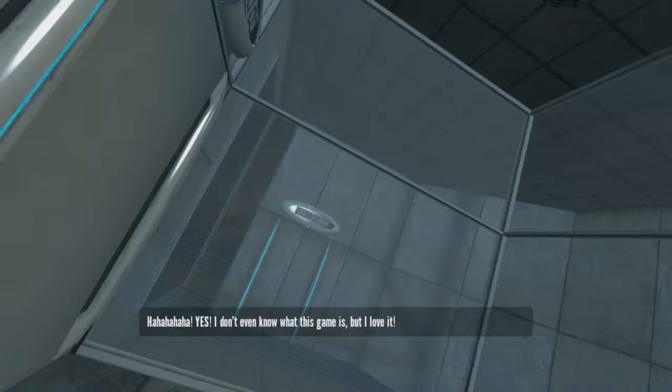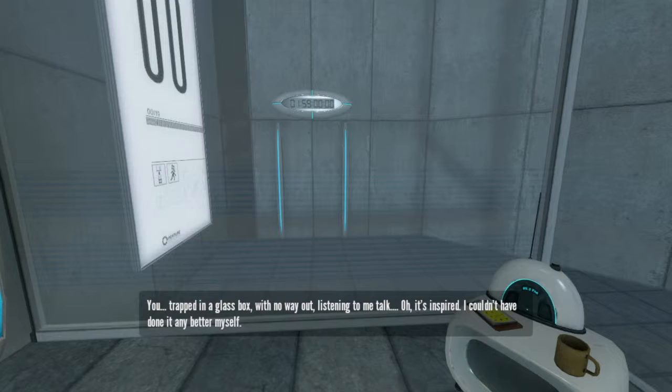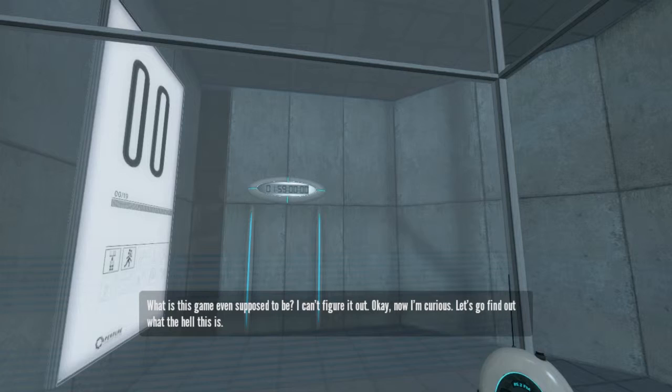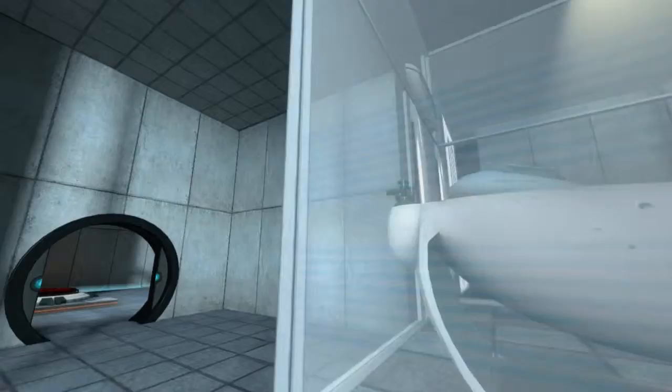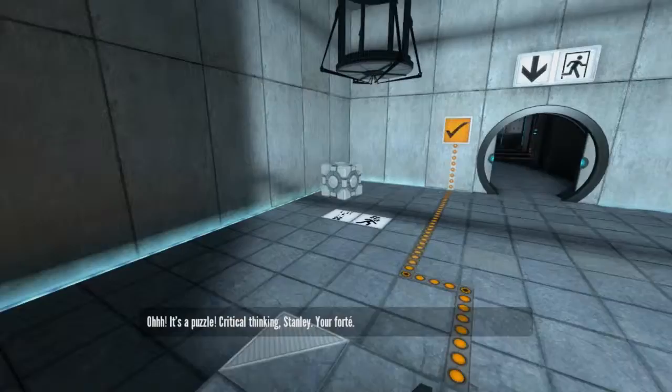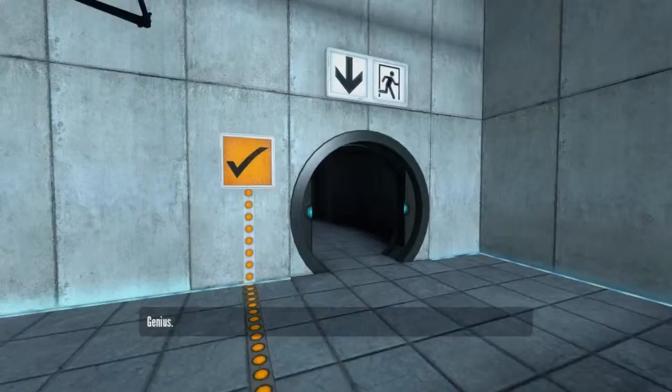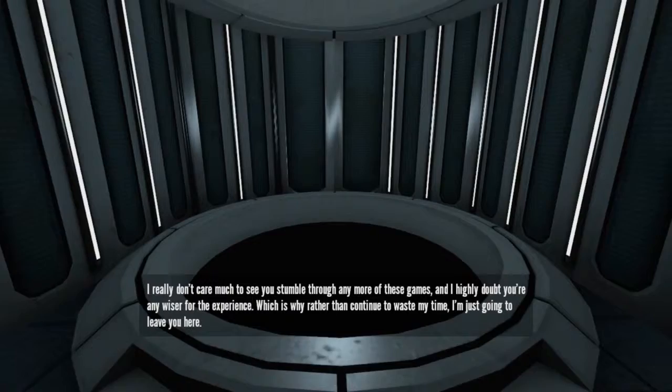Okay, new game. I don't even know what this game is, but I love it. You, trapped in a glass box with no way out, listening to me talk. Oh, it's inspired. I couldn't have done it any better myself. What is this game even supposed to be? I can't figure it out. Okay, now I'm curious. Let's go find out what the hell this is. I think I've played this one before. It's called Portal. Or Portal 2, maybe. Oh, it's a puzzle. Critical thinking, Stanley. Your forte. Genius. I know, right? No, actually, you know what? I think that's plenty. I really don't care much to see you stumble through any more of these games. And I highly doubt you're any wiser for the experience.